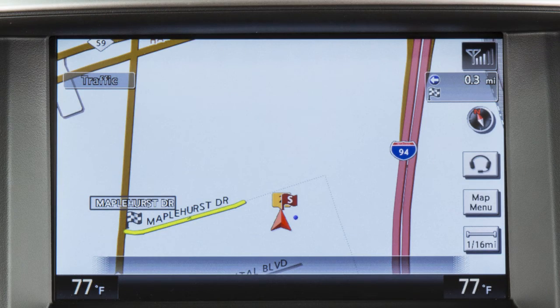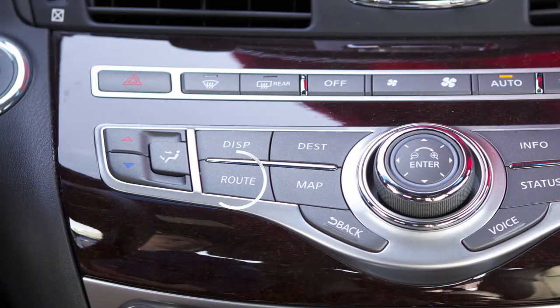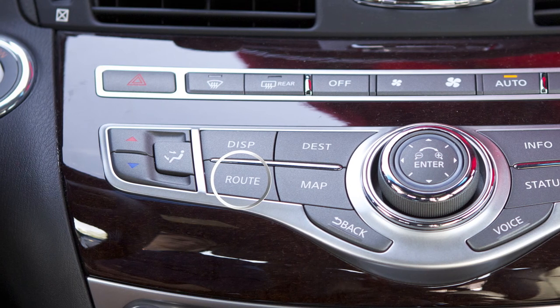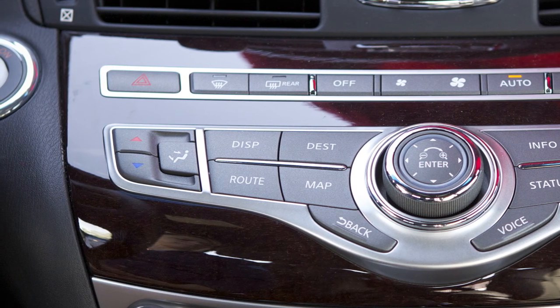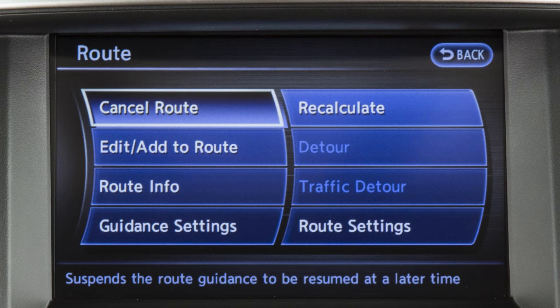Once a destination has been set, press the Route button on the control panel to display the route menu, where you can adjust route and guidance settings and access detour information. This menu can also be used to edit, cancel, resume, or recalculate a route.